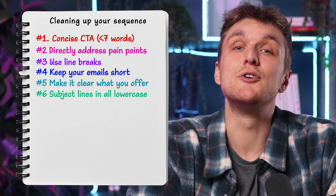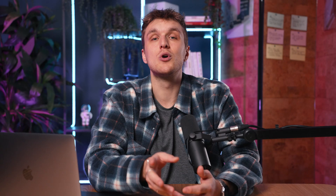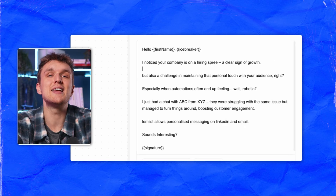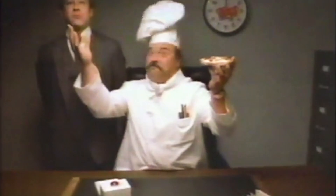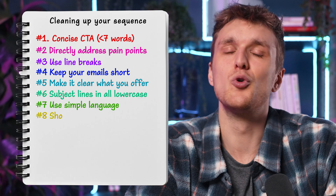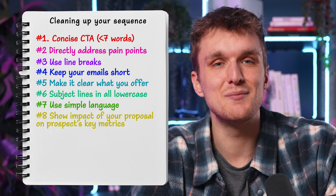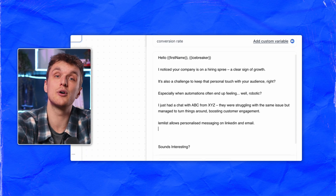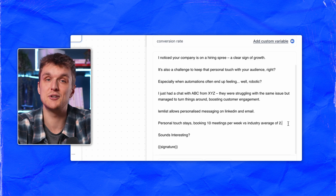Rule number six: craft subject lines in all lowercase, up to two words, for simplicity. Watch the video here on why it works, because it does. Rule number seven: use simple language that even a 10-year-old can understand. People like simple stuff. Rule number eight: show the impact of your proposal on the prospect's key metrics. Tell them what they get by working with you and solving that problem. Don't leave it to their imagination.